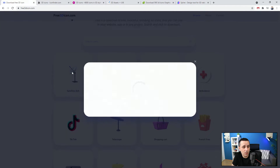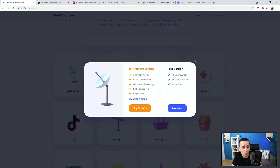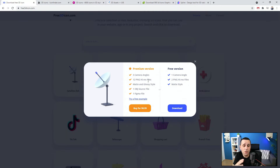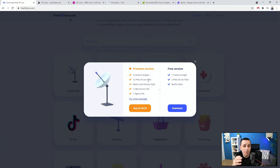If you select an icon, you can see a premium version offering 3 camera angles and 12 high-res PNG files. PNG is a transparent image file with no background. You get the PNG in all of these angles with a transparent background, but there are no layers inside, so you cannot change the color of individual elements. You also get both matte and glossy styles — matte without shadows, glossy with shadows and reflections.